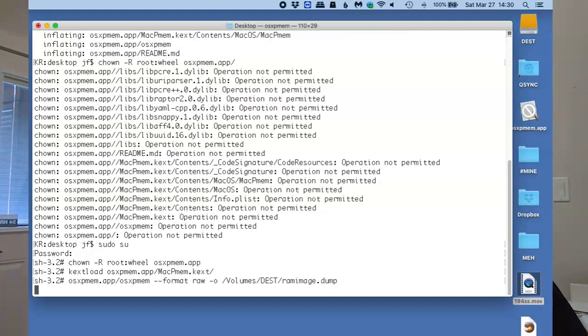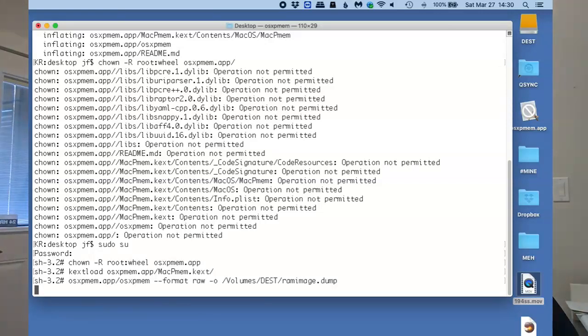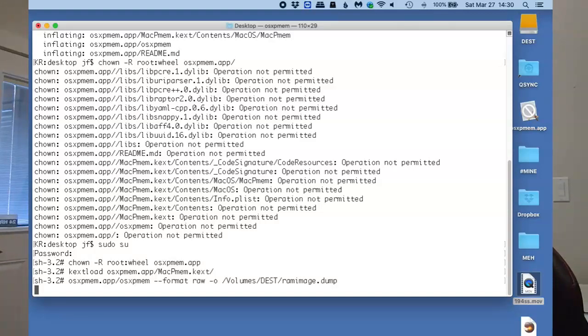Just be patient. This can take some time, and the time it's going to take is dependent on things like the speed of your destination drive, the size of your RAM, and the density of the data in your RAM.